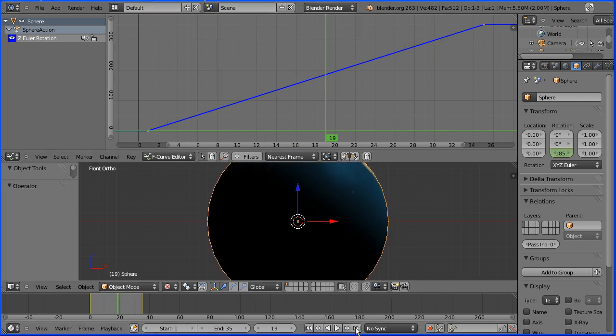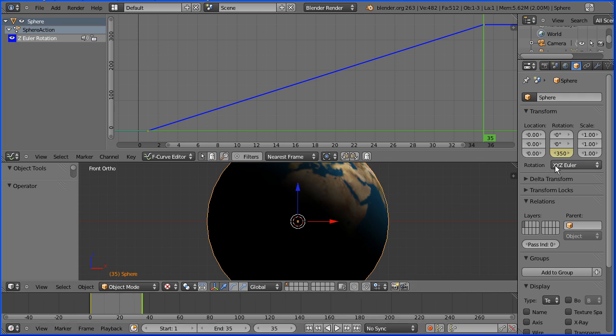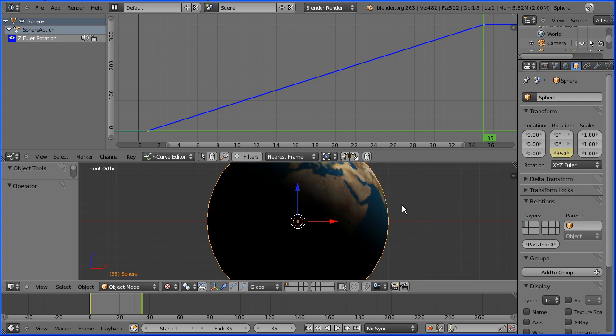I set the number of frames to 35 and the Z rotation to 350 degrees so that if we went on to frame 36 the rotation would be 360 degrees and the earth would complete a revolution. Now Blender automatically loops and we go back to frame one where the Z rotation is zero which is the same as 360 degrees so the earth completes a revolution.